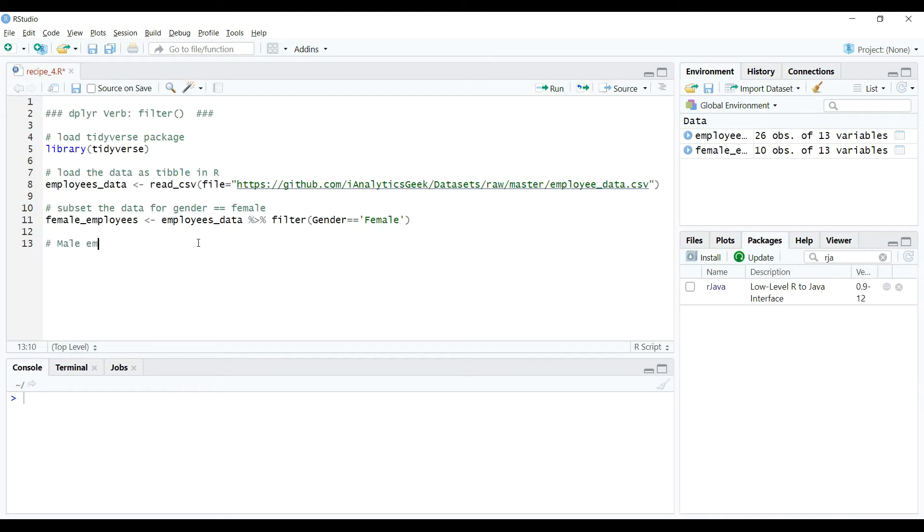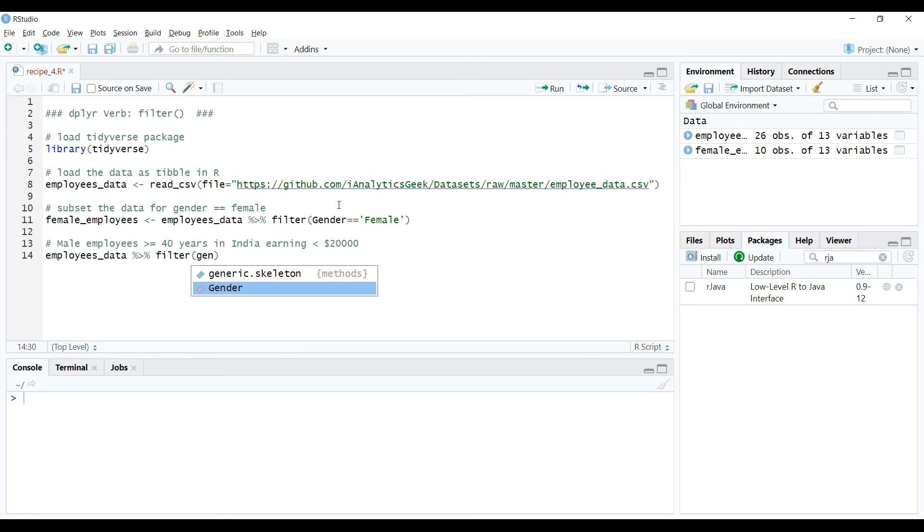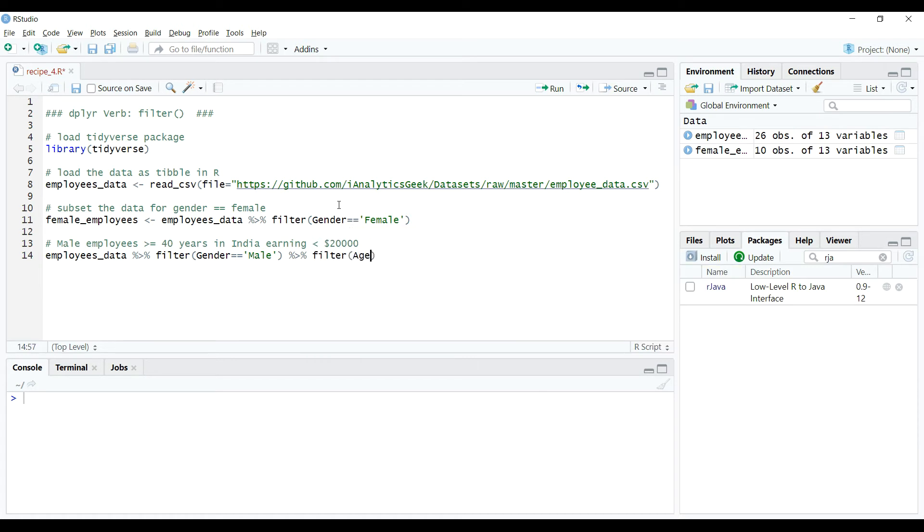Let's take up another case where we want to subset the data using some more conditions. Suppose this time we want to create a subset where employees are all males of age above or equal to 40 years and living in India, but whose salary in 2019 were less than $20,000.